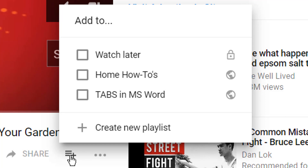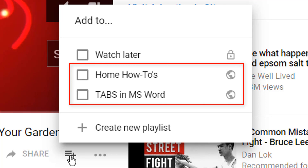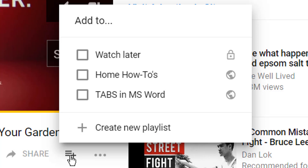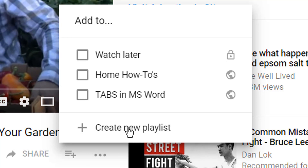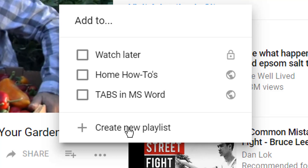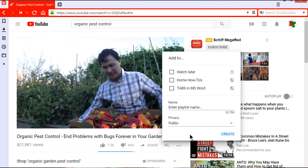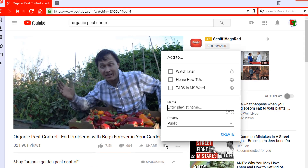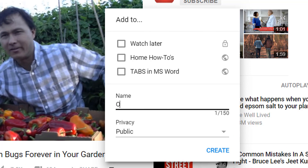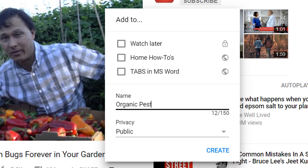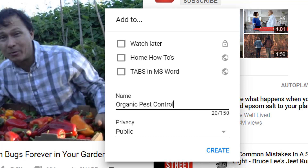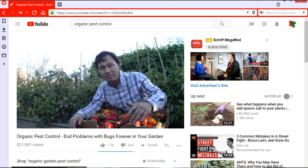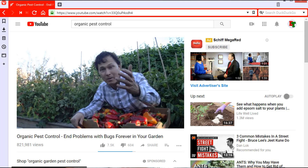This brings up a dialogue box with a list of the playlists I've already created and an option to create a new playlist at the bottom. I select that bottom option since I'm creating a new playlist. I give it a clearly understandable name — 'organic pest control' — leave the visibility at public, and click create. I have now created a new playlist and added the first video to it.